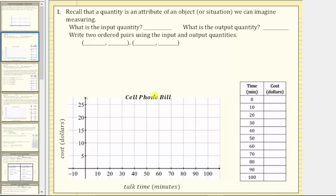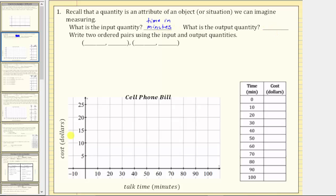A quantity is an attribute of an object or situation we can imagine measuring. What is the input quantity and what is the output quantity? Because the talk time in minutes determines the monthly cost in dollars, the talk time is the input quantity and the cost in dollars is the output quantity. The input quantity goes along the horizontal axis and the output quantity along the vertical axis.